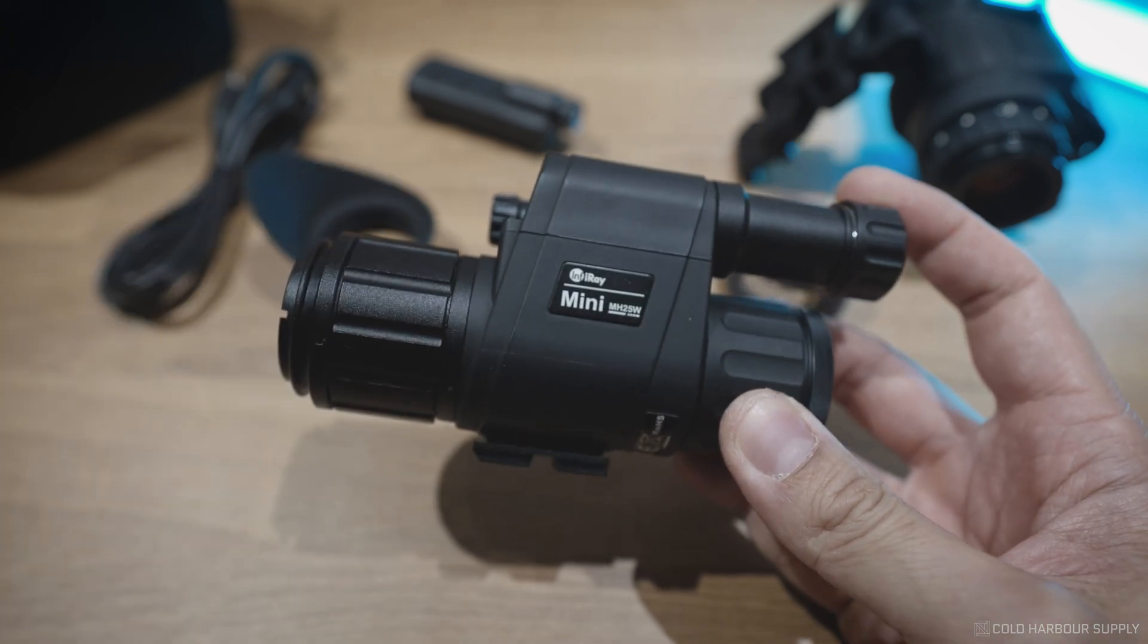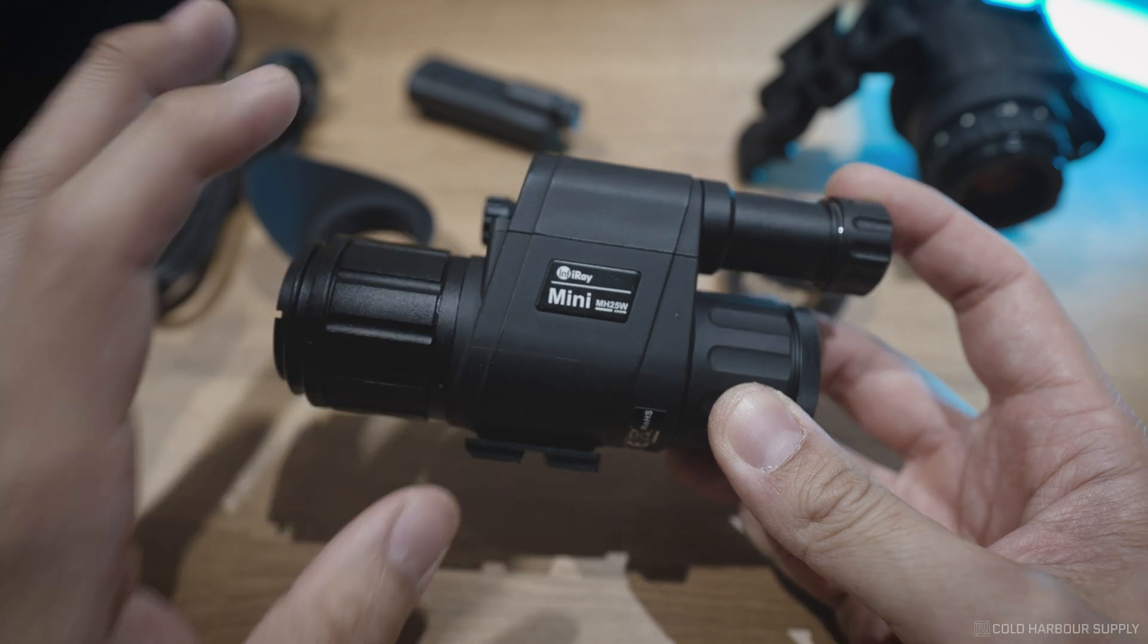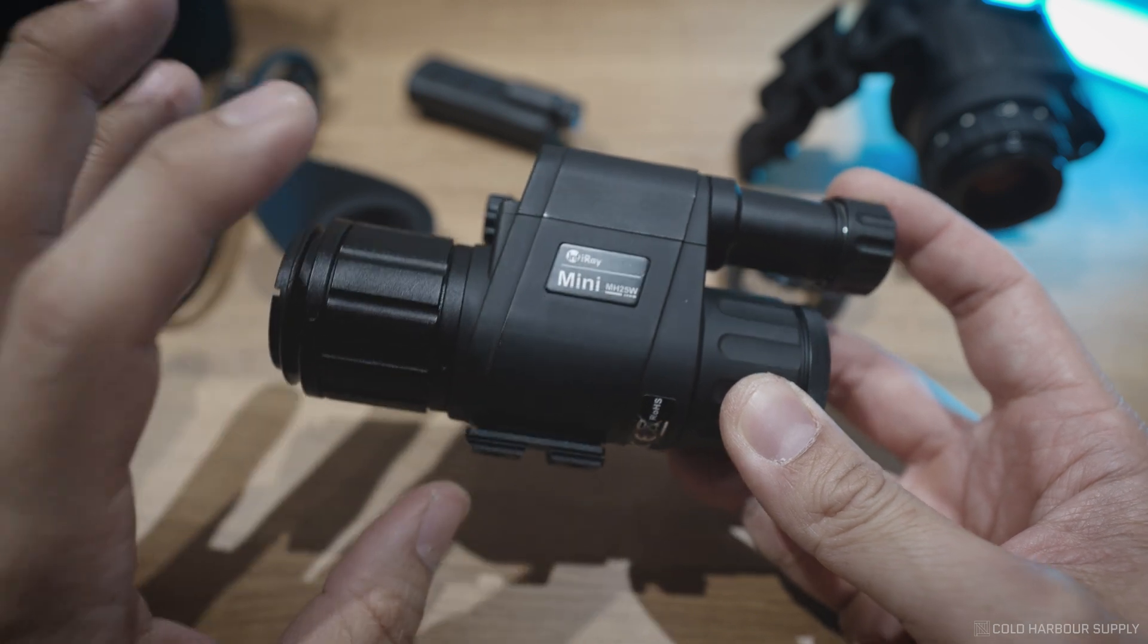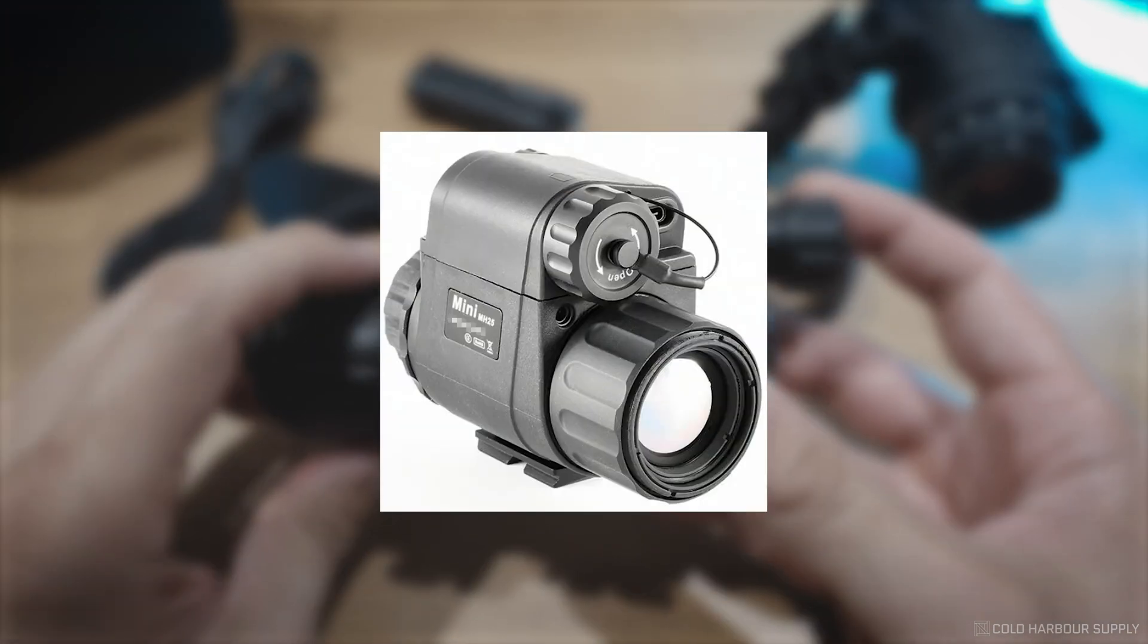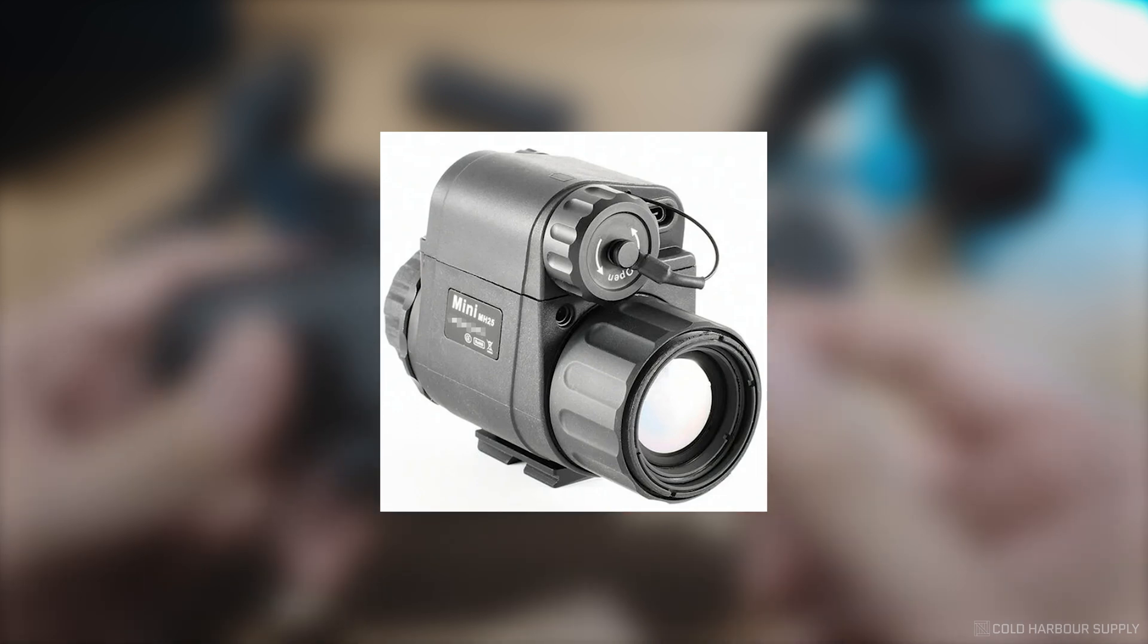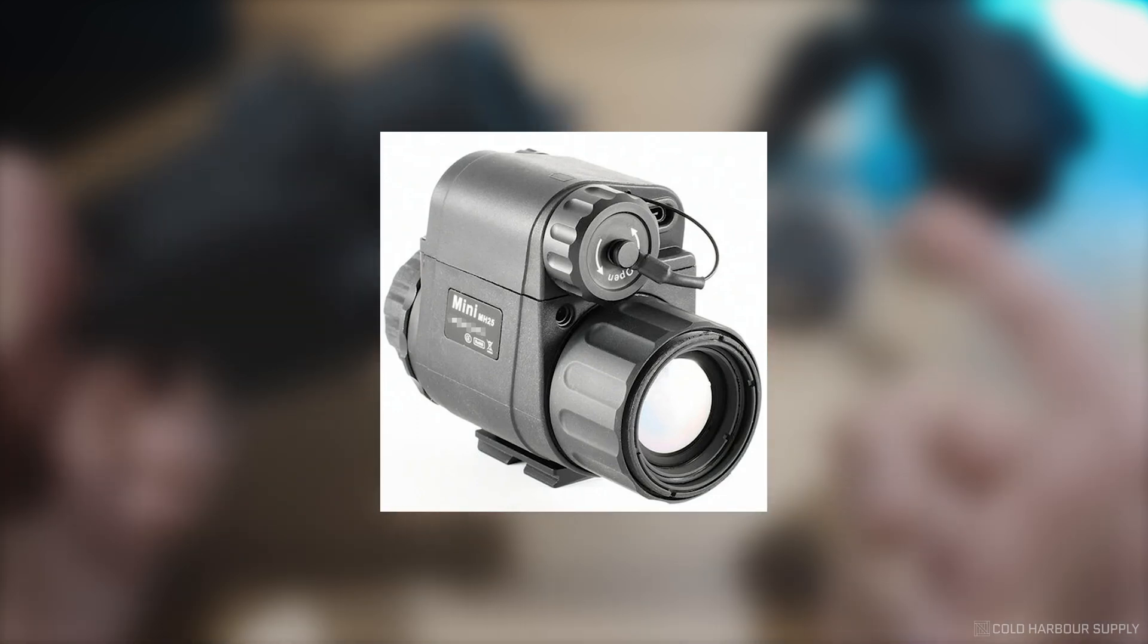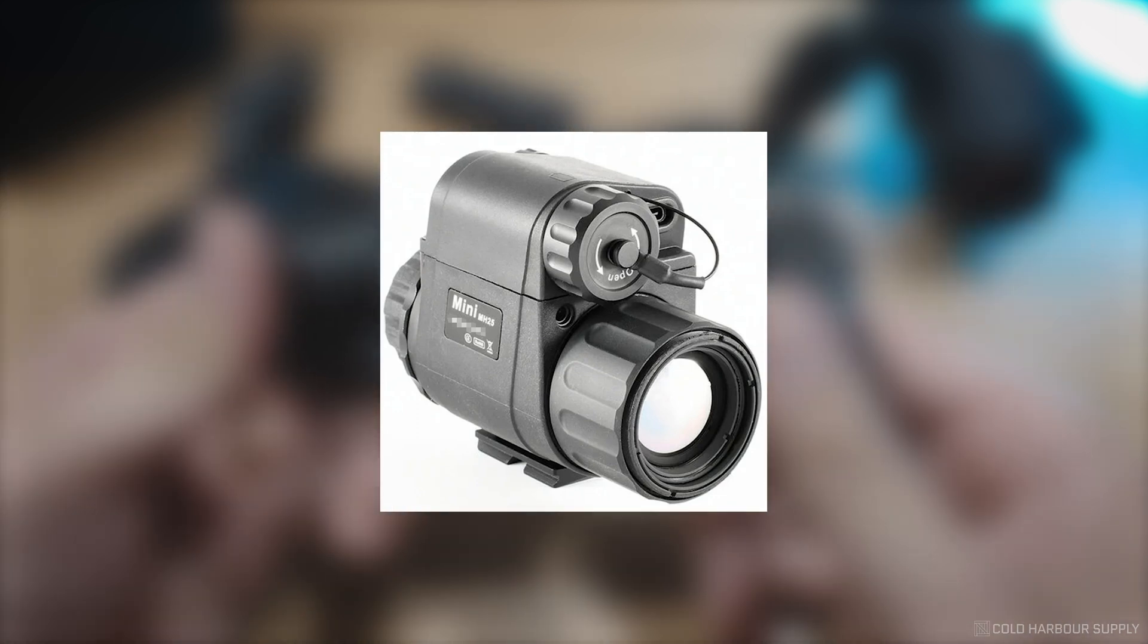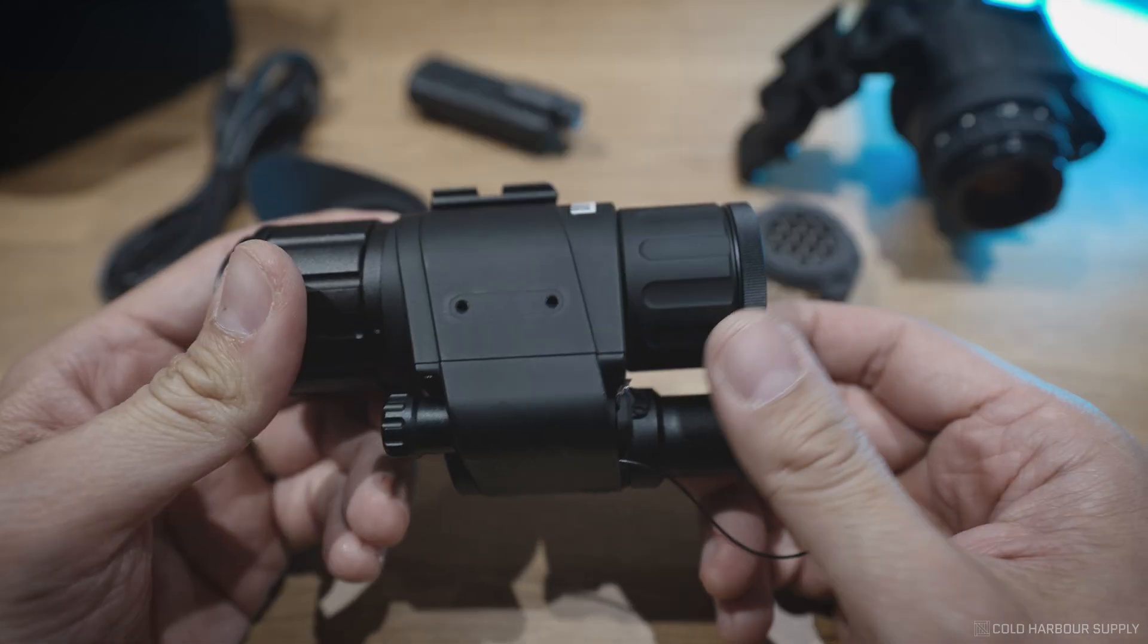For those of you who have not seen the MH25 before, the MH25 V1, or the original, has actually been out in the market for the last couple of years, two to three years.